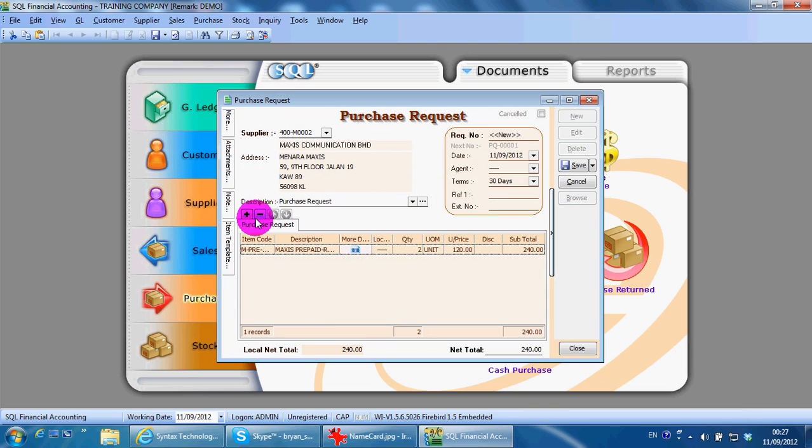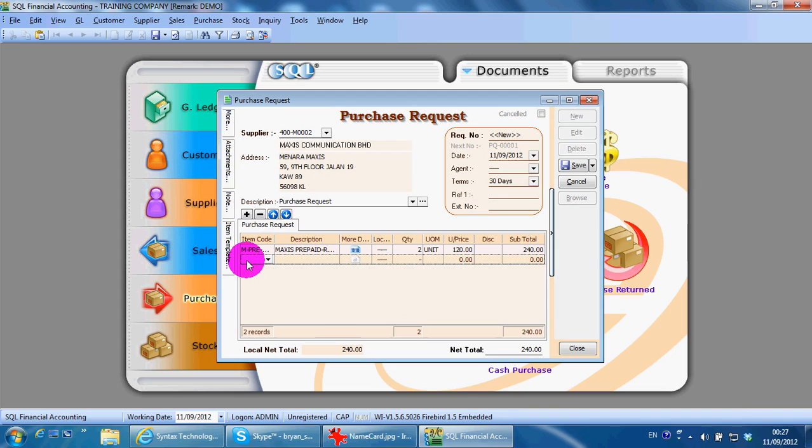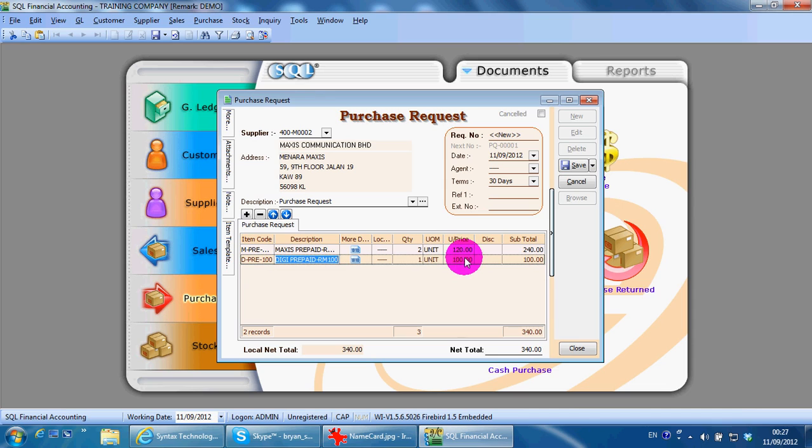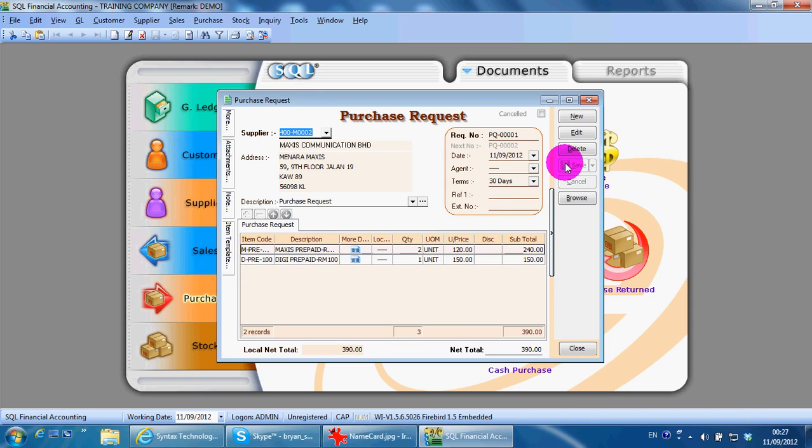Okay, let's make it two items. You can change the price at any point of time. Save it up. To print out the purchase request, very simple, just click the preview button.